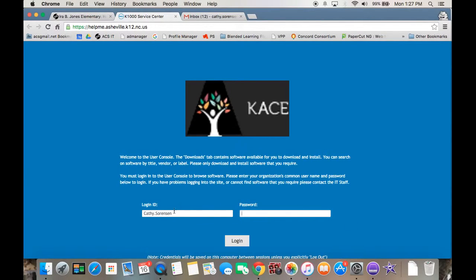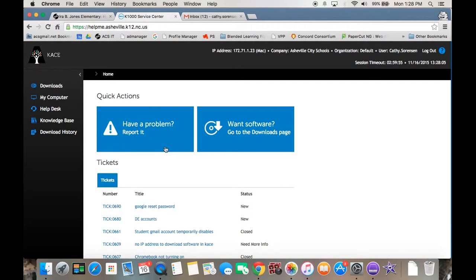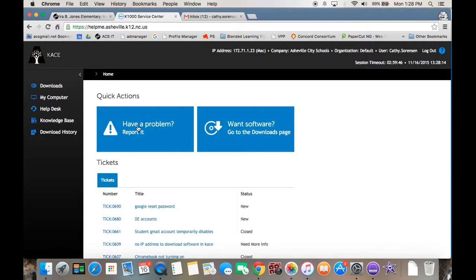You're going to log in with your network ID, which is first out last, and then your password. This is called the case system. When you first log in, it'll say have a problem, report it. You can either click there. If your screen doesn't look like this when you first log in, then you can click on help desk and it takes you to the same thing.